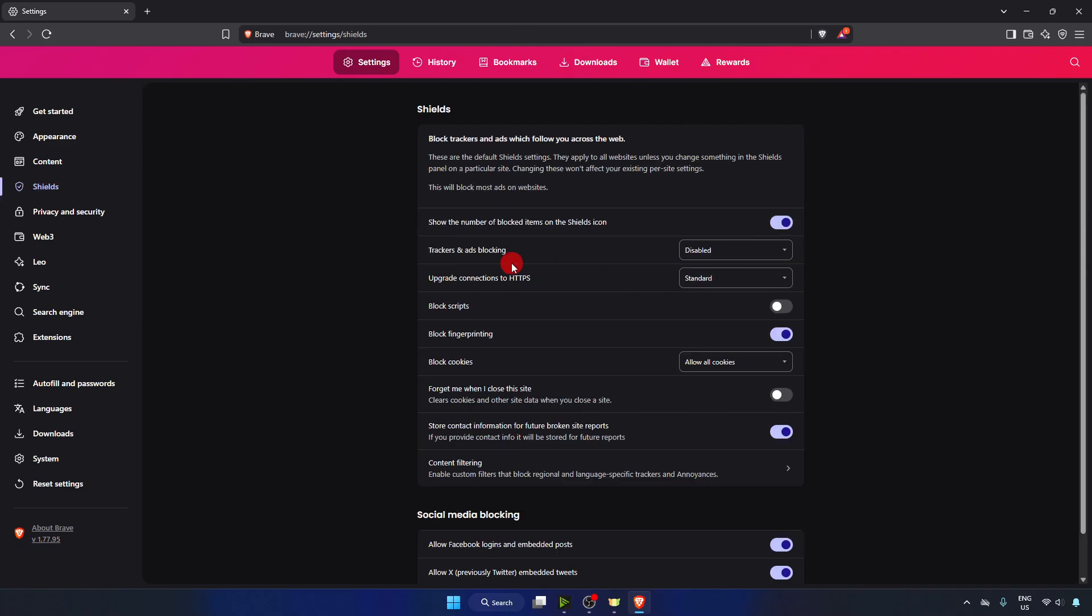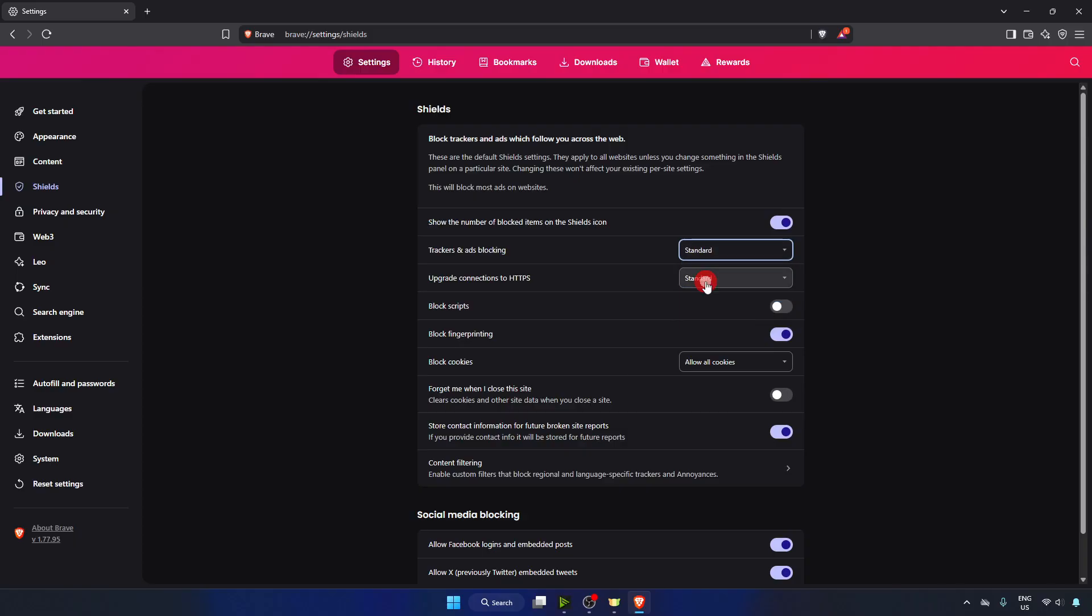For Trackers and Ads Blocking, keep it at Standard. You can also set it to Aggressive, which will block all ads. But if you keep it at Standard, it will allow some ads while blocking most of them.